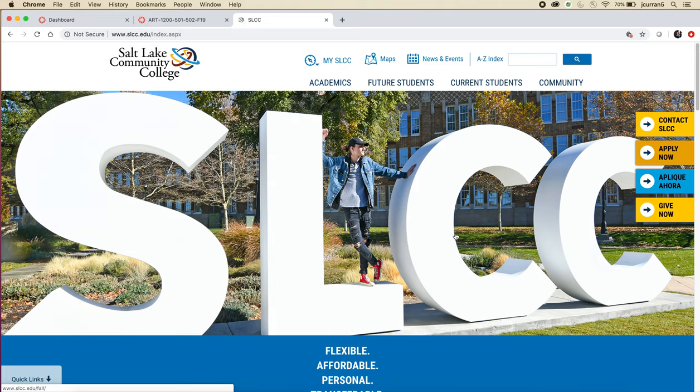The first thing we have to do is get to the course. Salt Lake Community College uses Instructure Canvas for all of their online courses — actually, they use it for every course. Every course at Salt Lake Community College is supposed to have some sort of Canvas component, so whether you are a first semester or 12th semester student, it is important that you can get to Canvas.